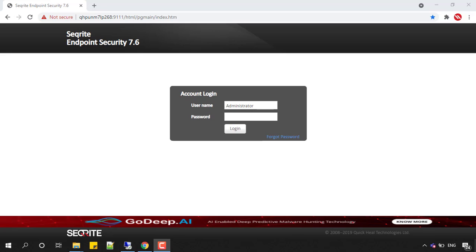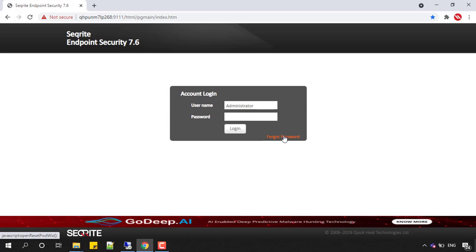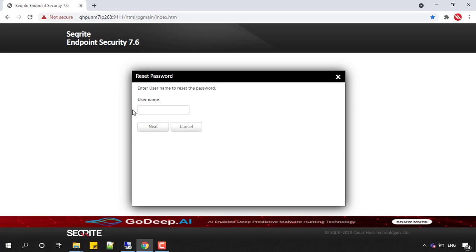In this scenario, you'll see one link provided in the EPS web console - that is forgot password. When you click on that link, it will ask you to enter your username. If you are administrator, you can put administrator here and click on next.